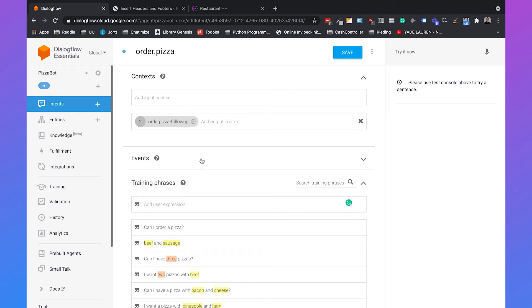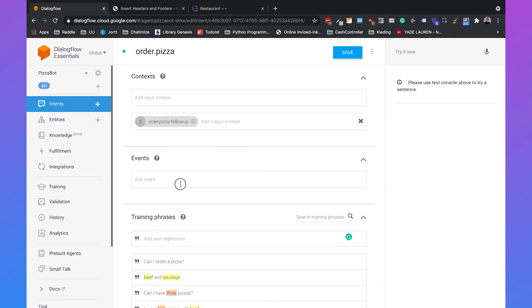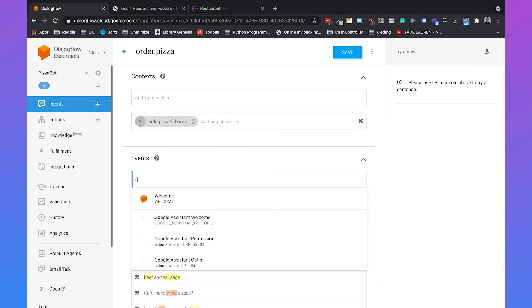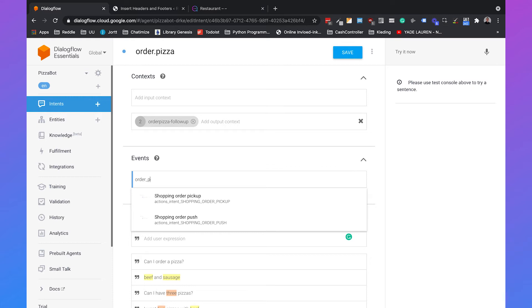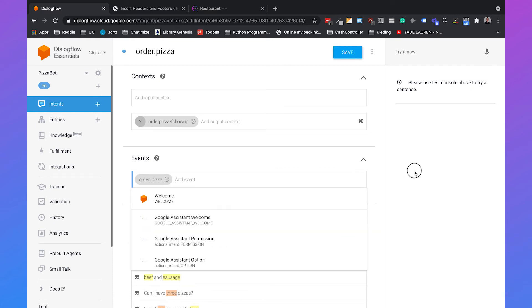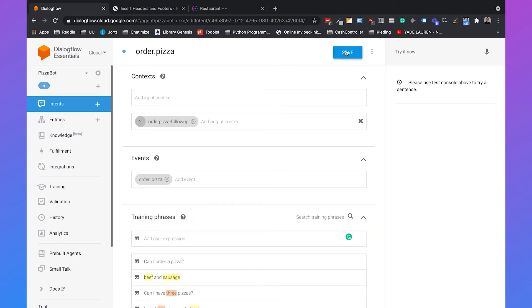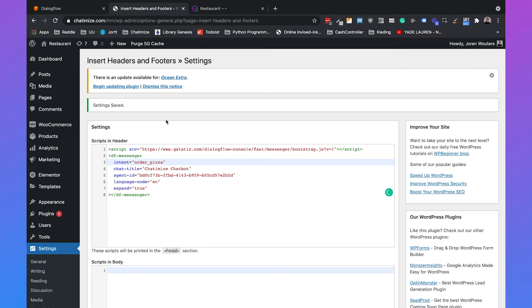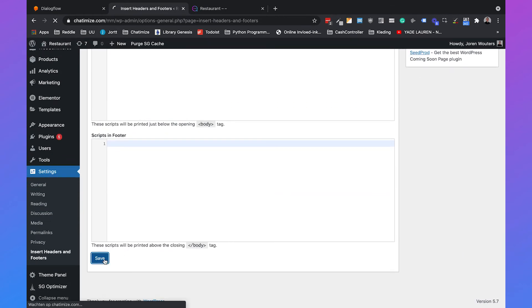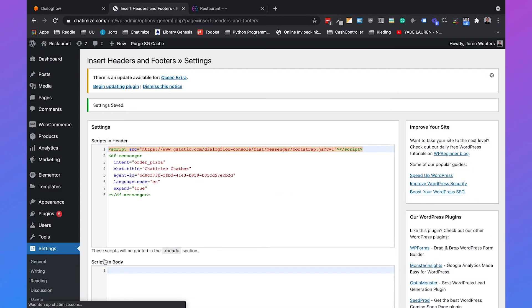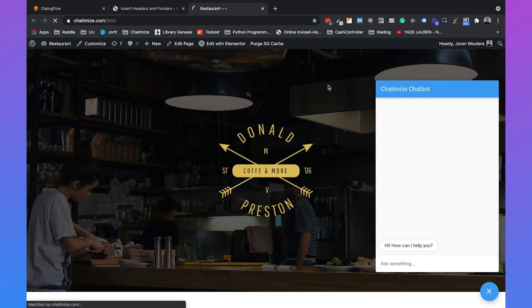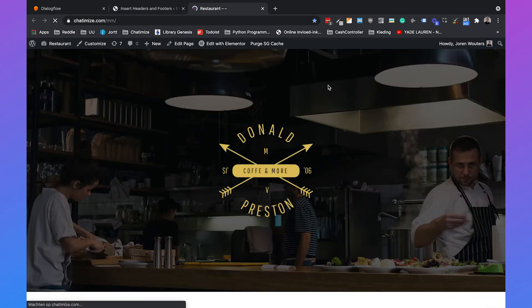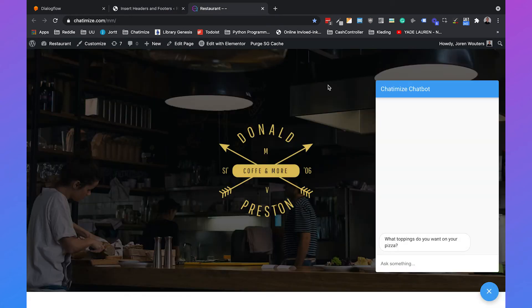Here we can add an event and I will call this order pizza, hit enter, and then click on save. When the intent is saved we can go to the code and instead of welcome we will say order pizza. Then if we hit save and go back to our website the order pizza intent is automatically triggered. So that's how you can trigger a custom intent.